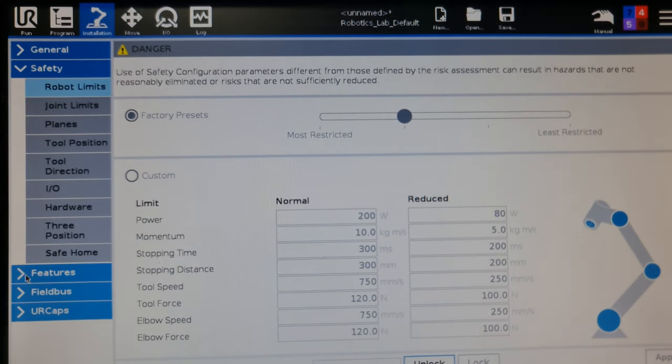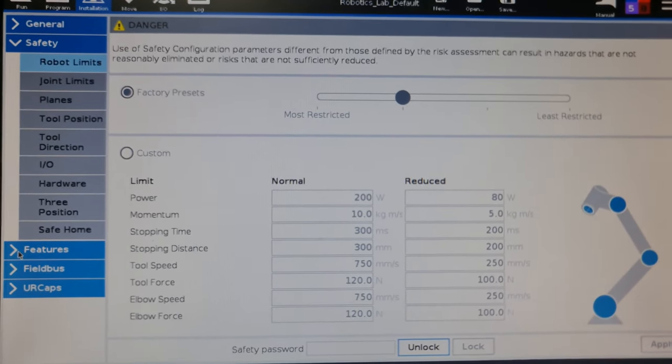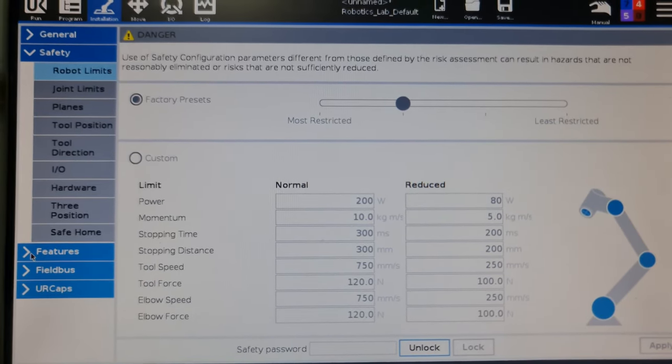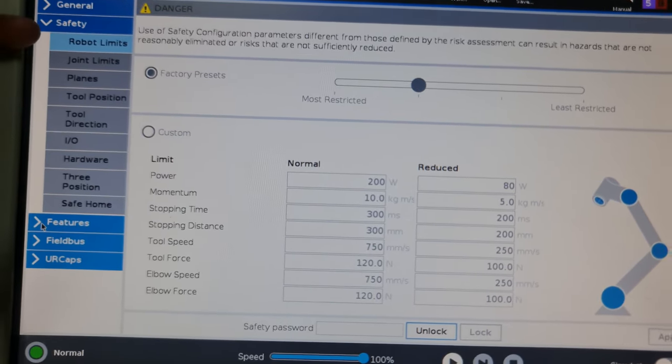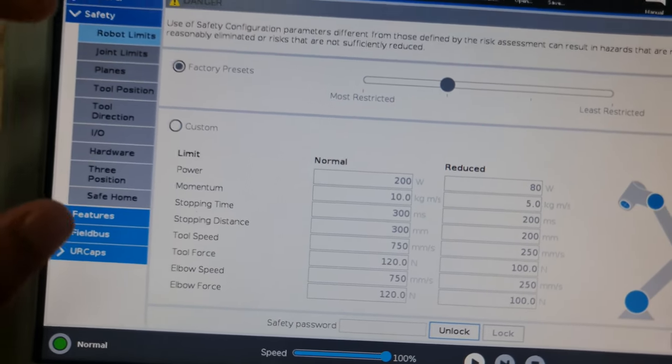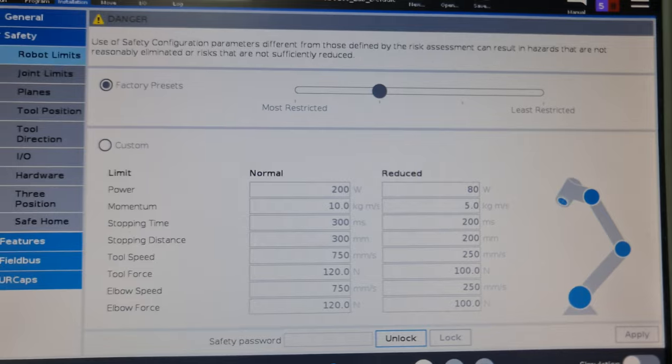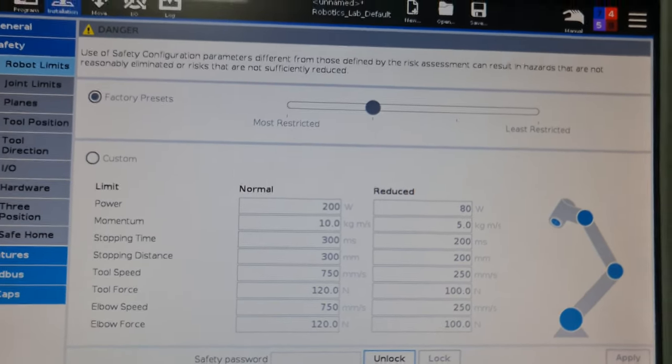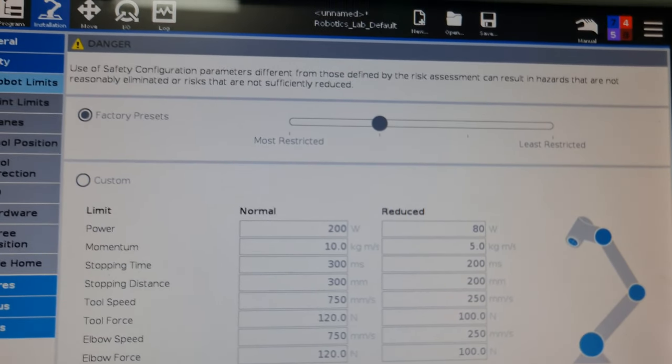Coming to safety, this is a very important section specific to the cobot. No other industrial robotic arm will have this section. This is specific to cobots. The safety component, although it is there in other robots, is in a very limited manner.